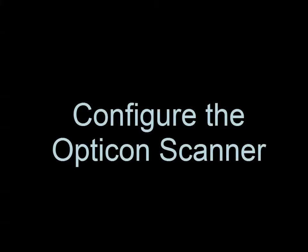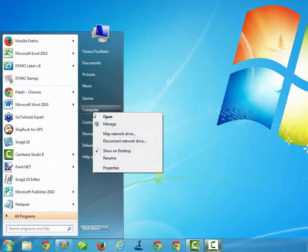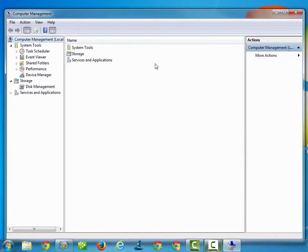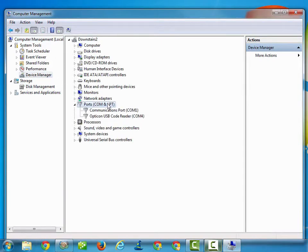Now we're ready to configure this scanner. On Windows 7 or before, right-click on My Computer. Click Manage, then click on Device Manager and select Ports.